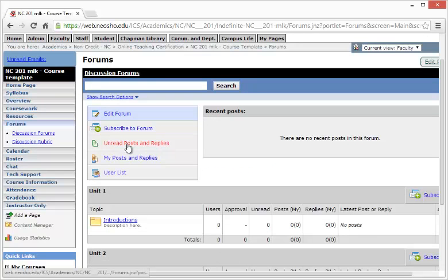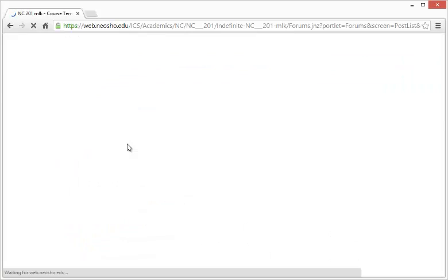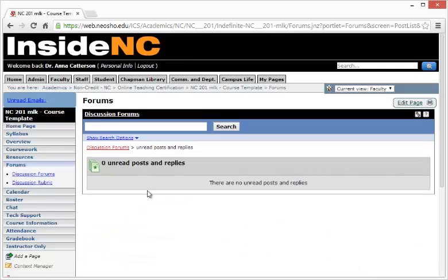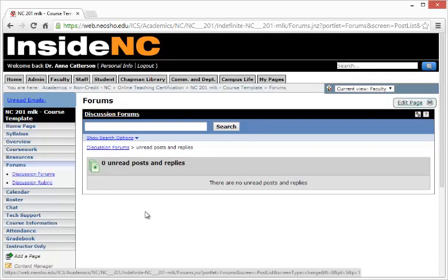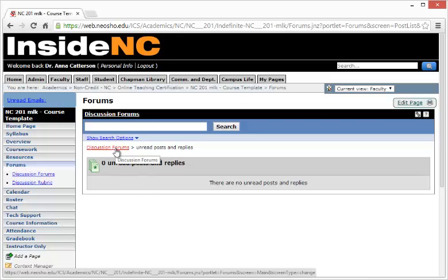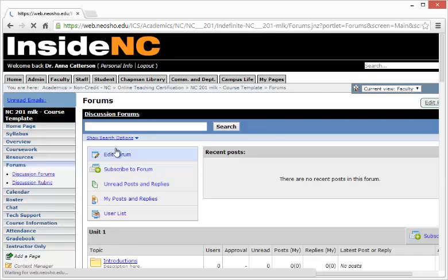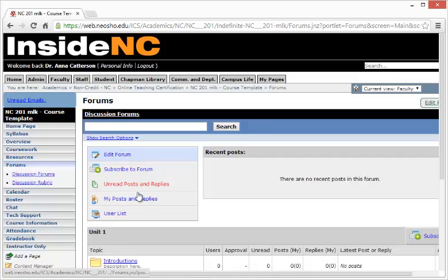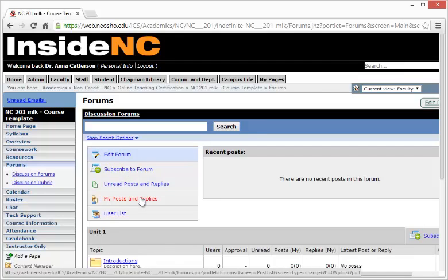Choosing Unread posts and replies will give you a list of all of the discussion forum posts and replies that have not been read. Your own posts and replies can also be viewed and a user list with how many posts were made and how many replies were made.